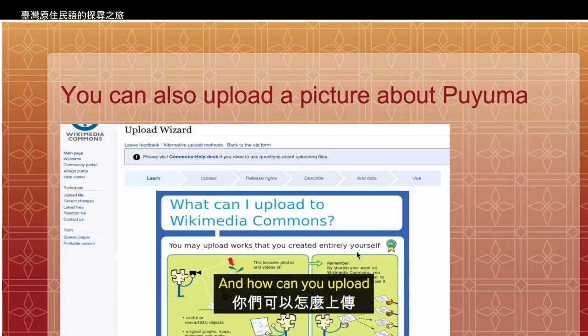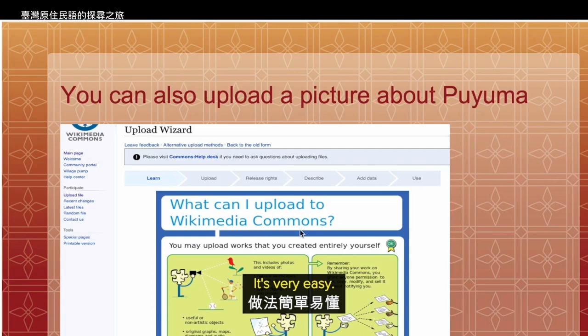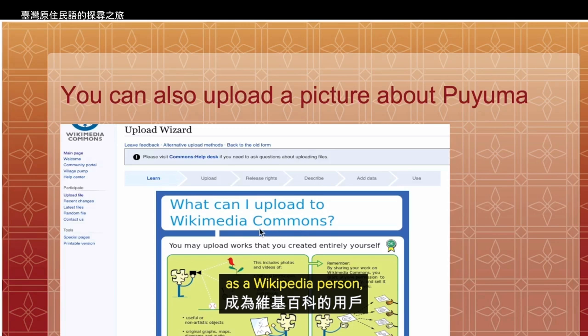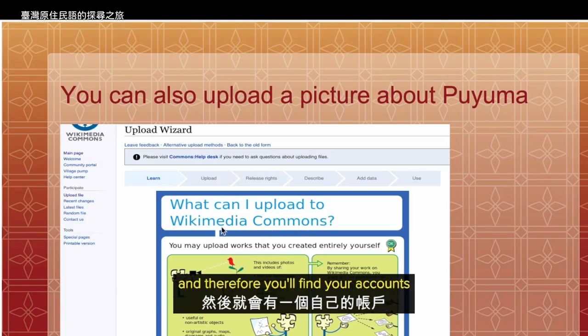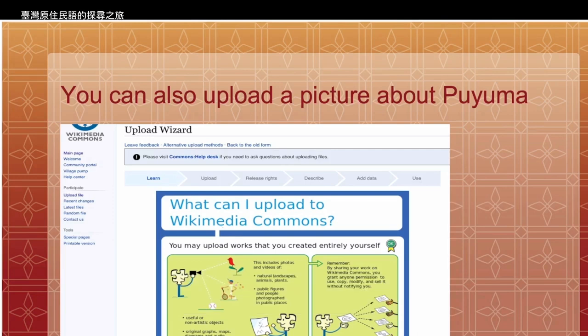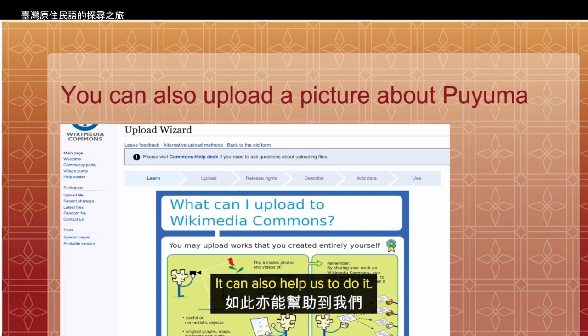How can you upload to Wikimedia Commons? It's very easy. First, you must register as a Wikipedia user, and therefore you'll find your account that works for all Wikimedia projects. It can also help us do it.